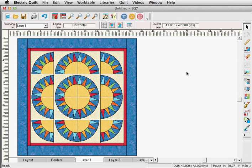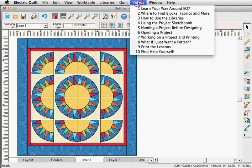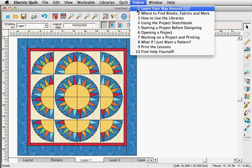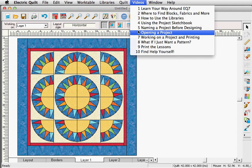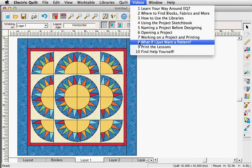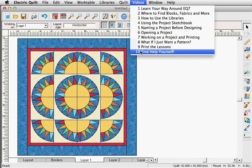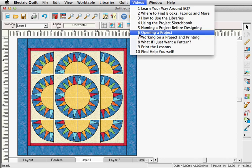These short videos are a great way to get started learning to use EQ7. They cover just the basics of using the program. There's so much more you can do with this software.